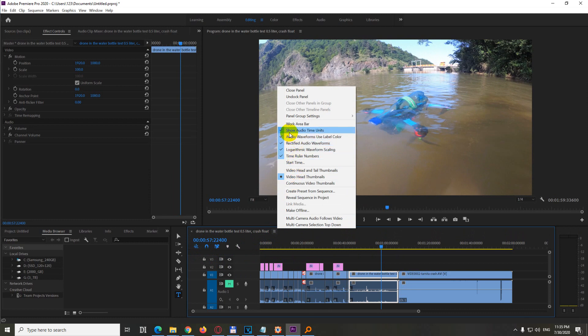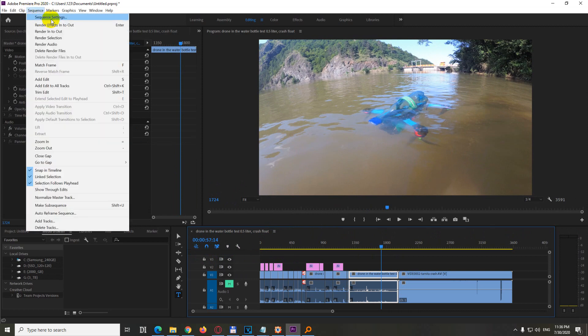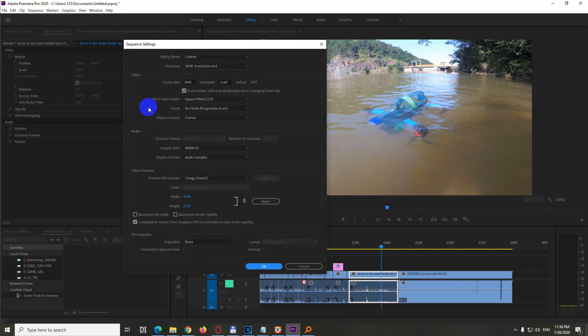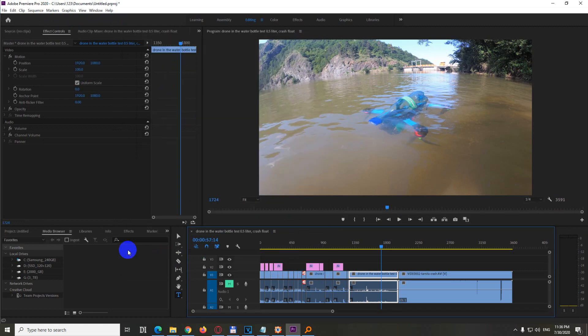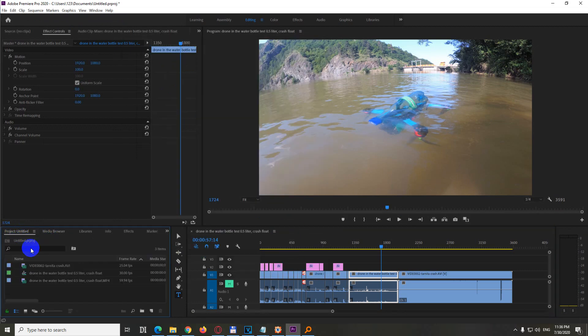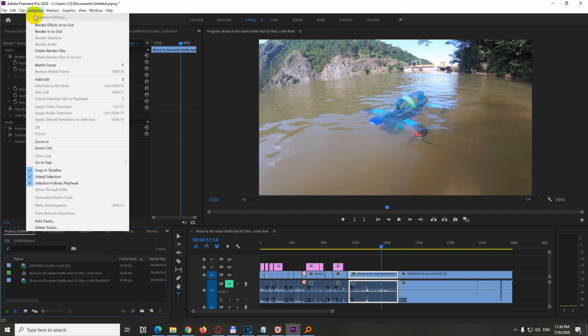Or if we uncheck this one, show audio time units, first of all make sure here at sequence, sequence settings, then your frame rate here at time base is correct. So the videos are not 30 frames per second, but here at project, the video itself mp4, it's 59.94 frames per second. So we should modify the entire sequence to that frame rate.